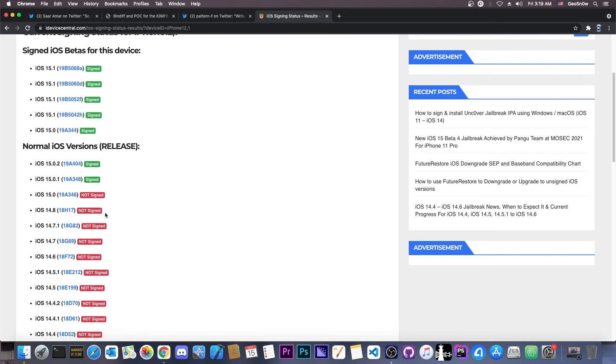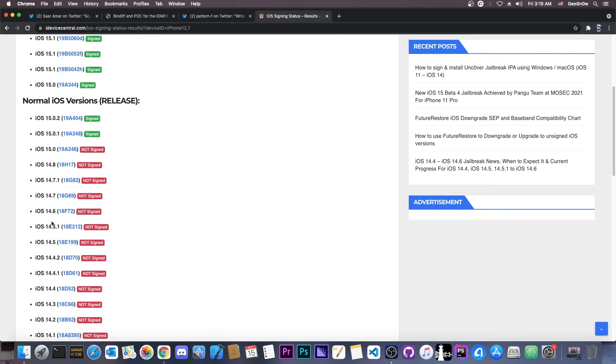If you're running 14.8, stay there, 14.7.1, 14.7, anything, stay on 14 something. Do not update to 15.0.